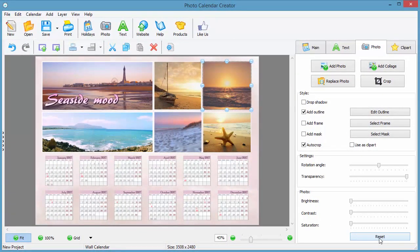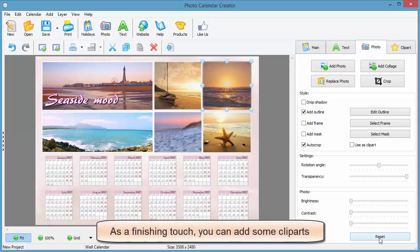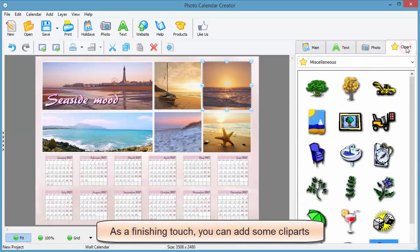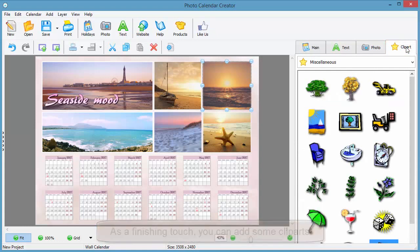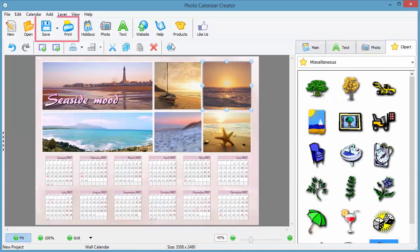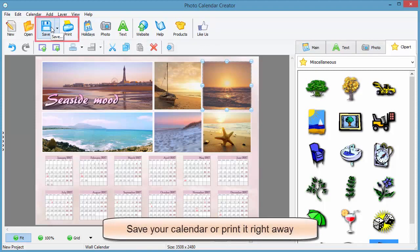If you don't like the result, click reset and everything will be back to original. On the clip art tab, you can find a collection of themed clip arts to add to your calendar design. Save your calendar project or print it right away with the help of the smart print wizard.